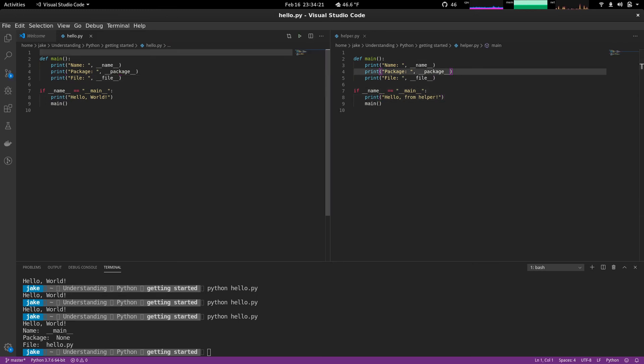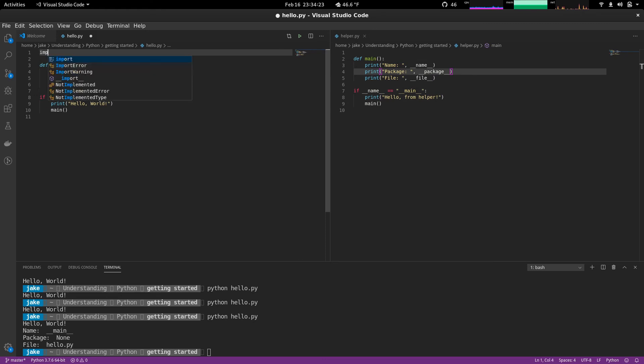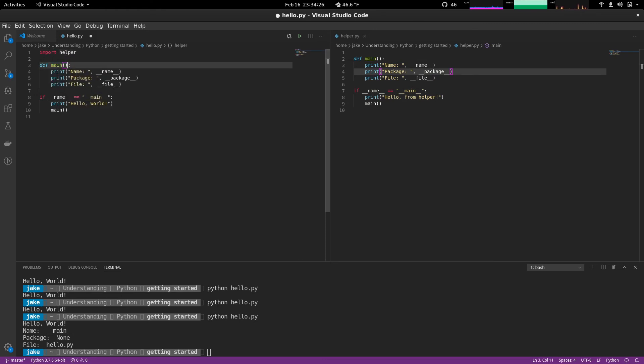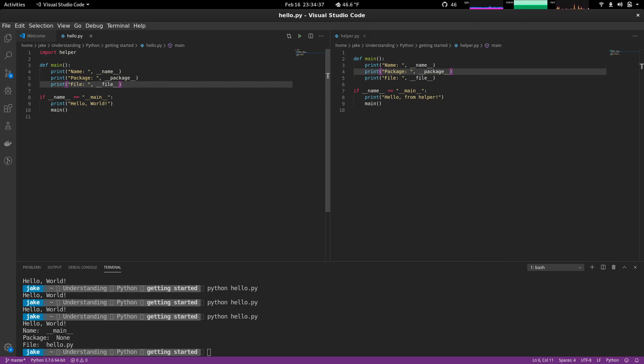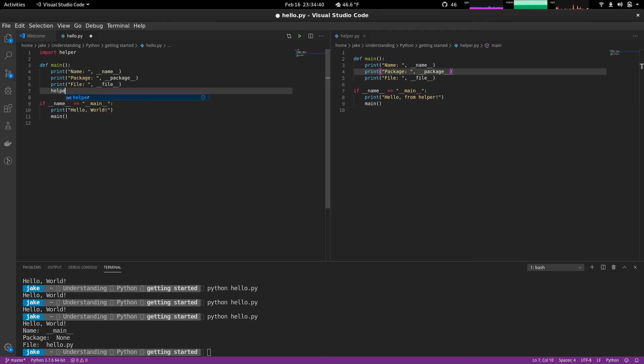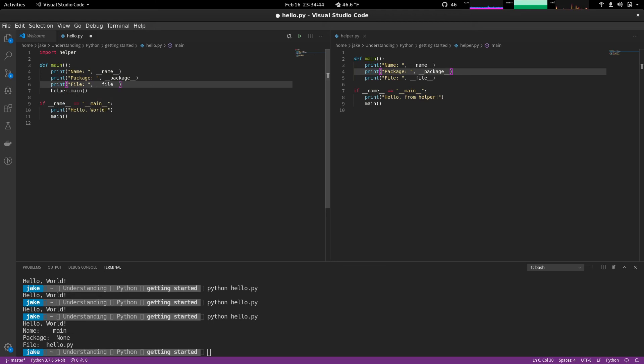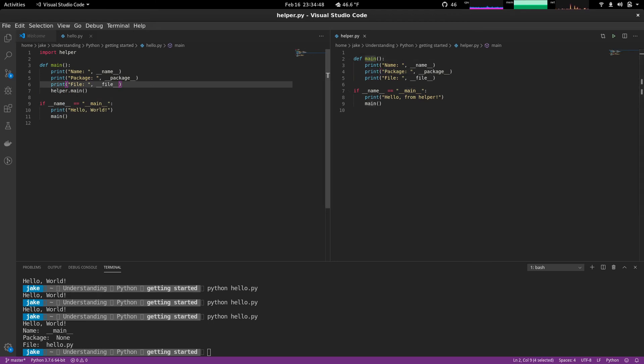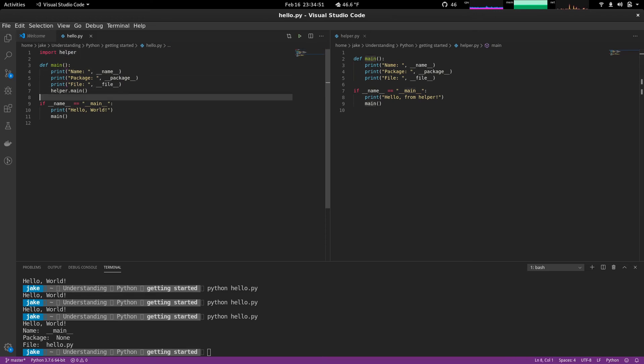And what we can do up here is simply import helper. Since it's in the same directory, we don't have to worry about relative imports or anything like that. Things that we'll cover in a later video. Simply import helper and then we can use it just like this. Helper dot main. So we're referencing the main method under helper.